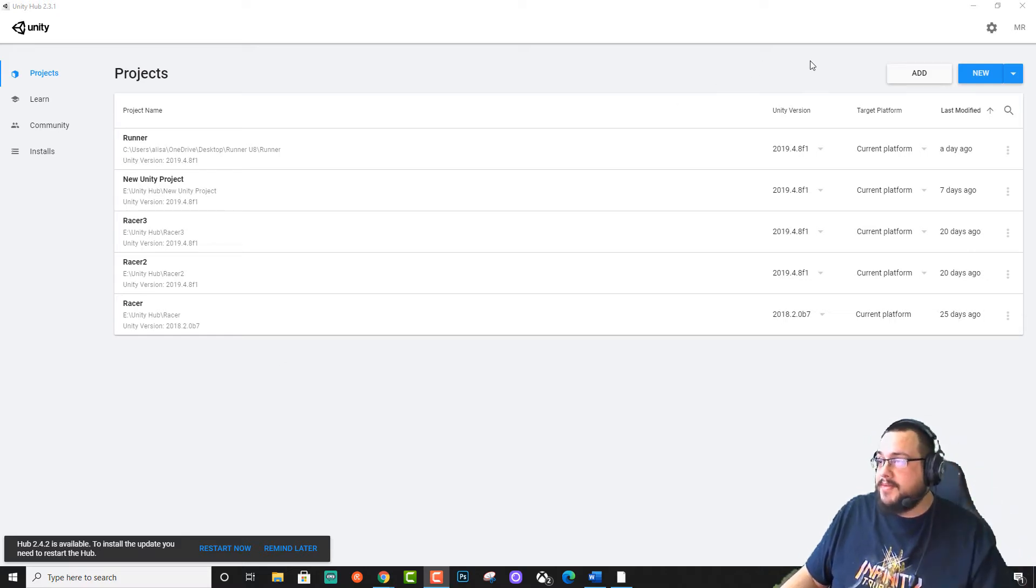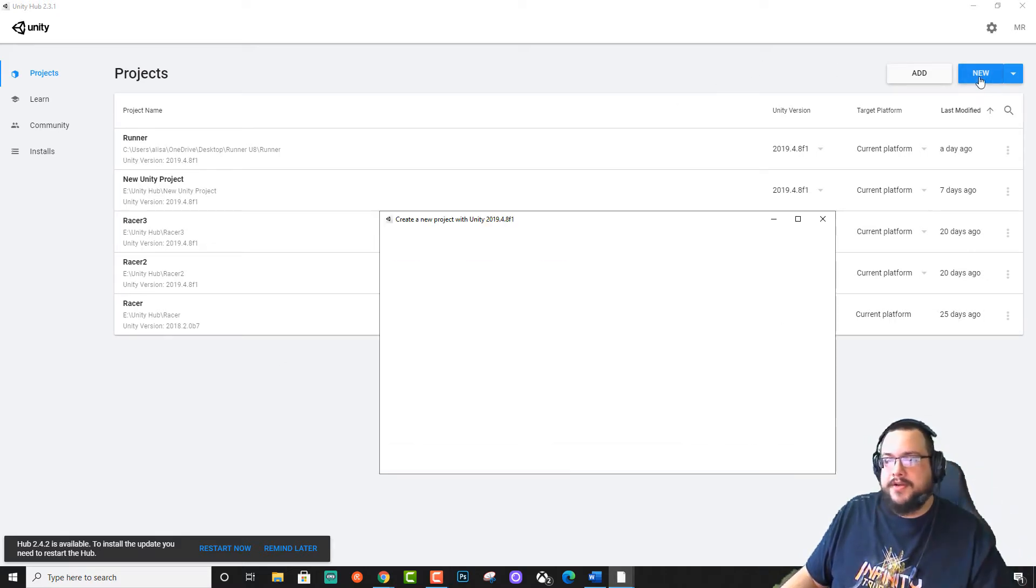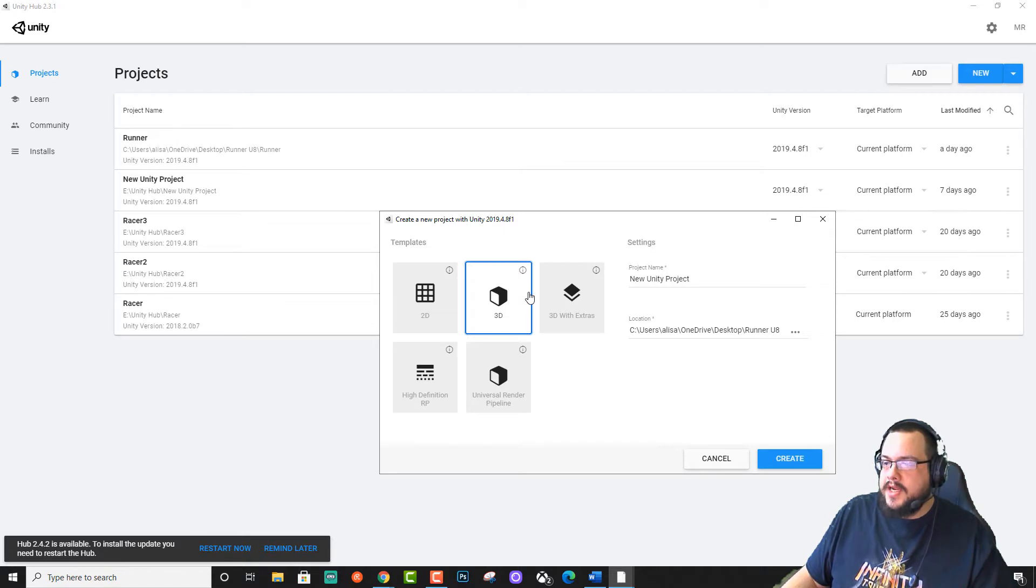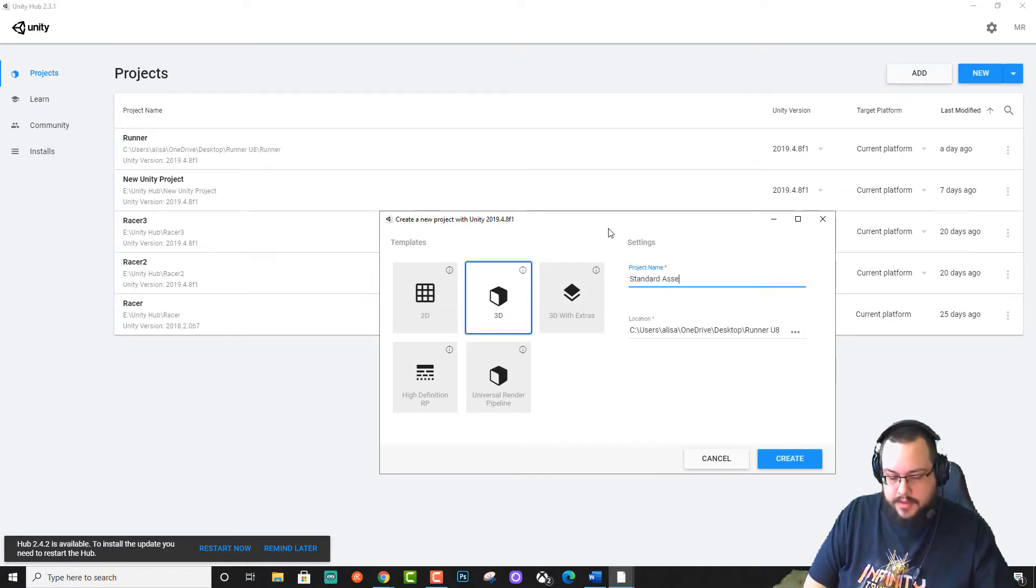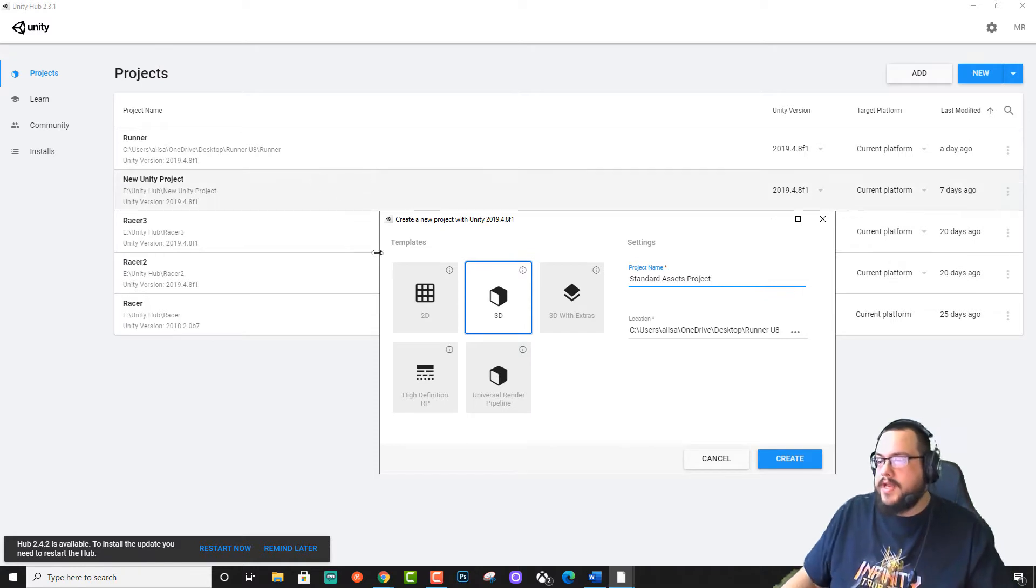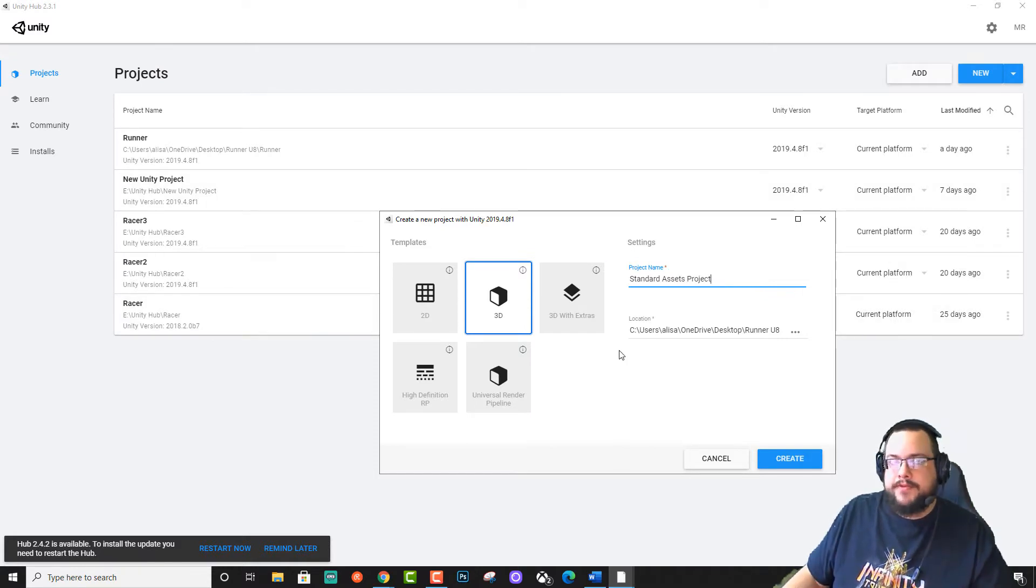What's up guys, how's it going? My name is Mike the Tech and today I'm going to show you how to use the Unity Standard Assets with newer versions of Unity.